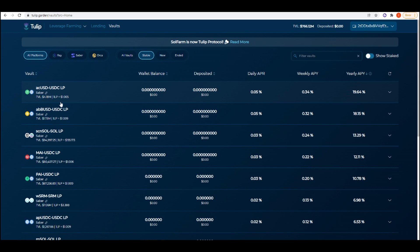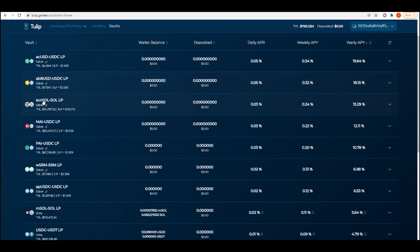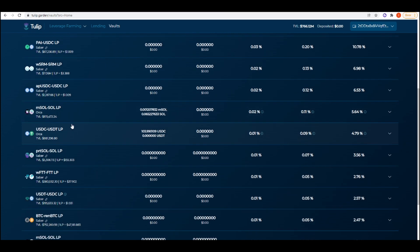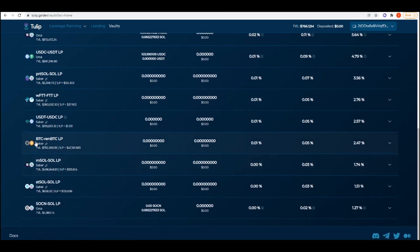Looking down, most of these are going to be Saber. I think we have Orca here as well. You're getting 19.64% yearly APY on this, which is a decent amount. I'd ideally like to go for 20% or more, but with current market conditions it's really going to be hard to find that.